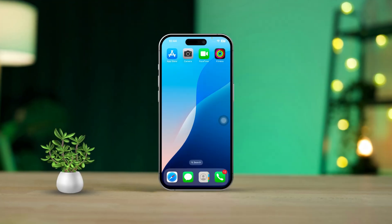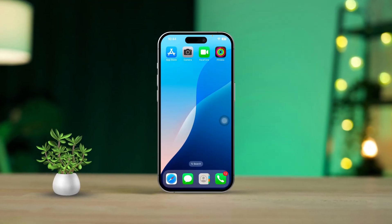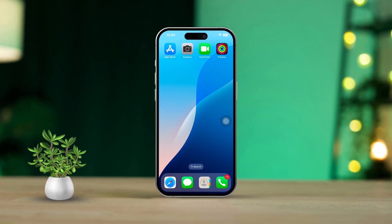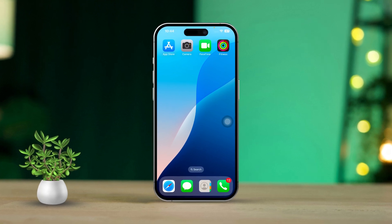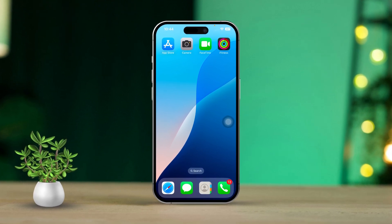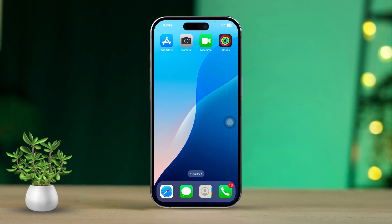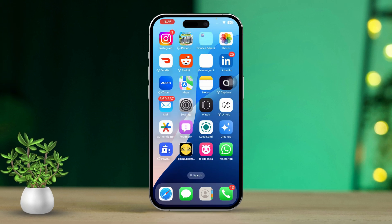Hey there, if you're having trouble with your FaceTime camera not working, you're definitely not alone. It can be pretty frustrating when you want to connect with family and friends visually and suddenly your camera just won't cooperate. But don't sweat it — we've got some great solutions that are guaranteed to help you get your FaceTime camera back in action. Let's jump right in and get started.